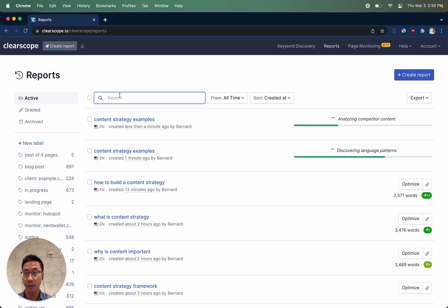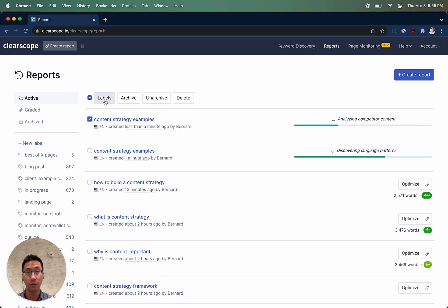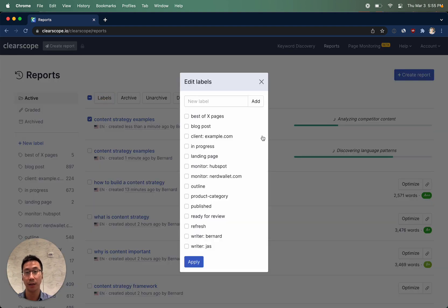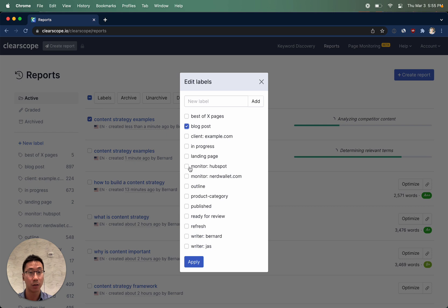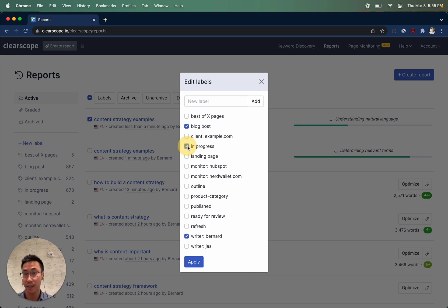From here, you can click on this box to allow you to label what's happening inside your ClearScope account. You can select labels like what the type of the article is, who is writing the piece of content, or perhaps the status of the piece of content.